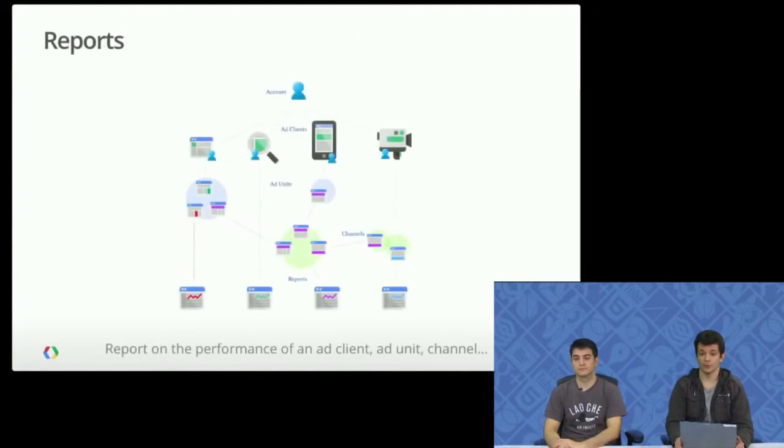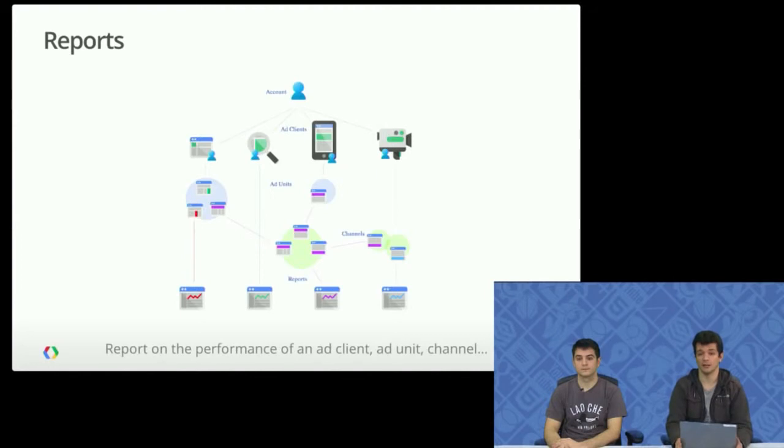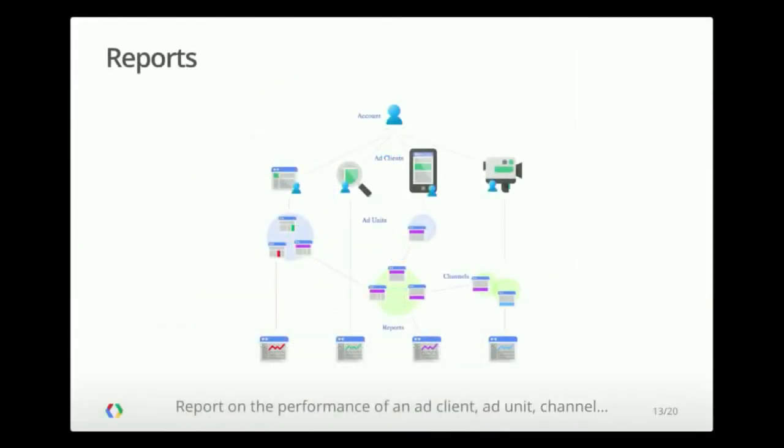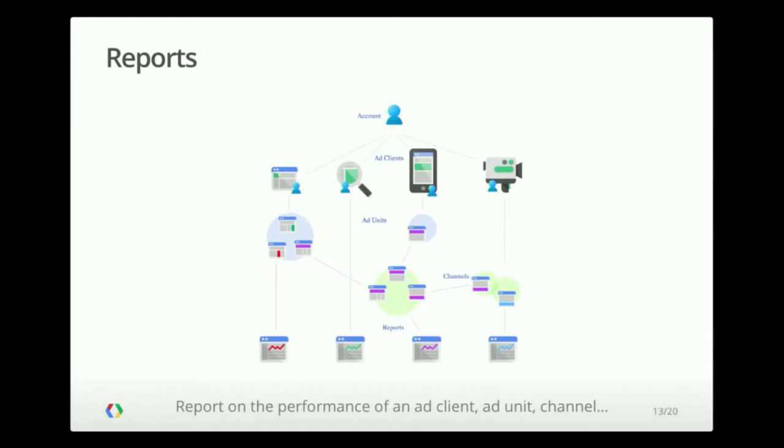In terms of reports, you have the full flexibility of the AdSense reports at your hands. So you can run the exact same reports that you would run on the AdSense website. This includes running a report for one or multiple ad clients. Same thing for ad units, channels, et cetera. You can configure these any way you want. You can add filters, et cetera.